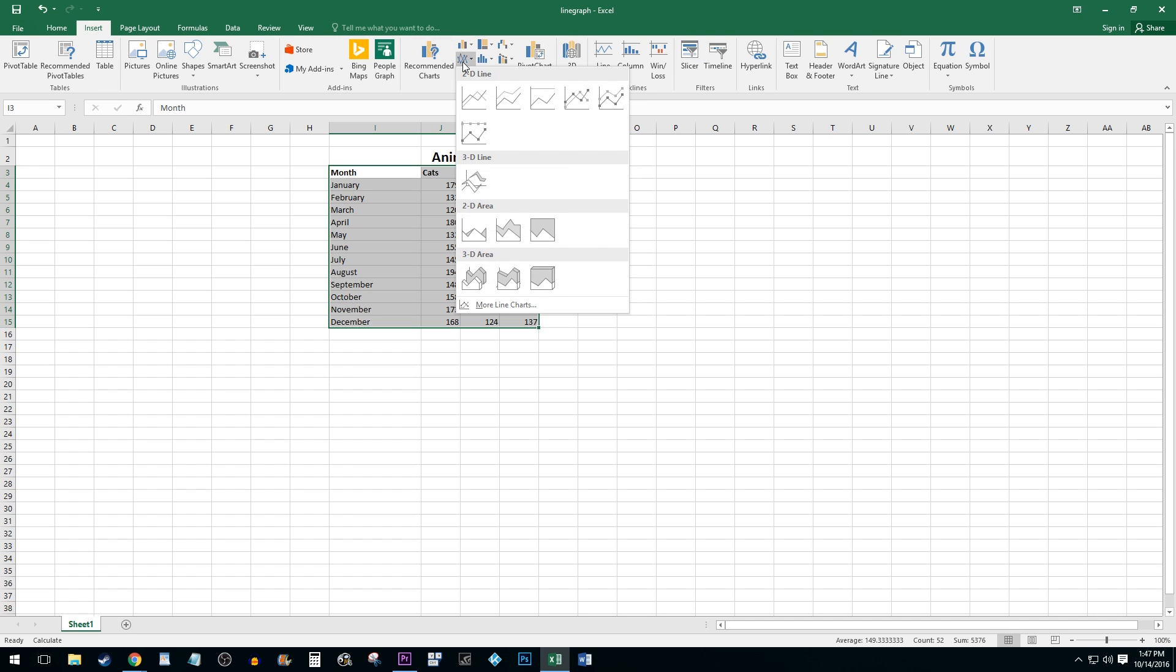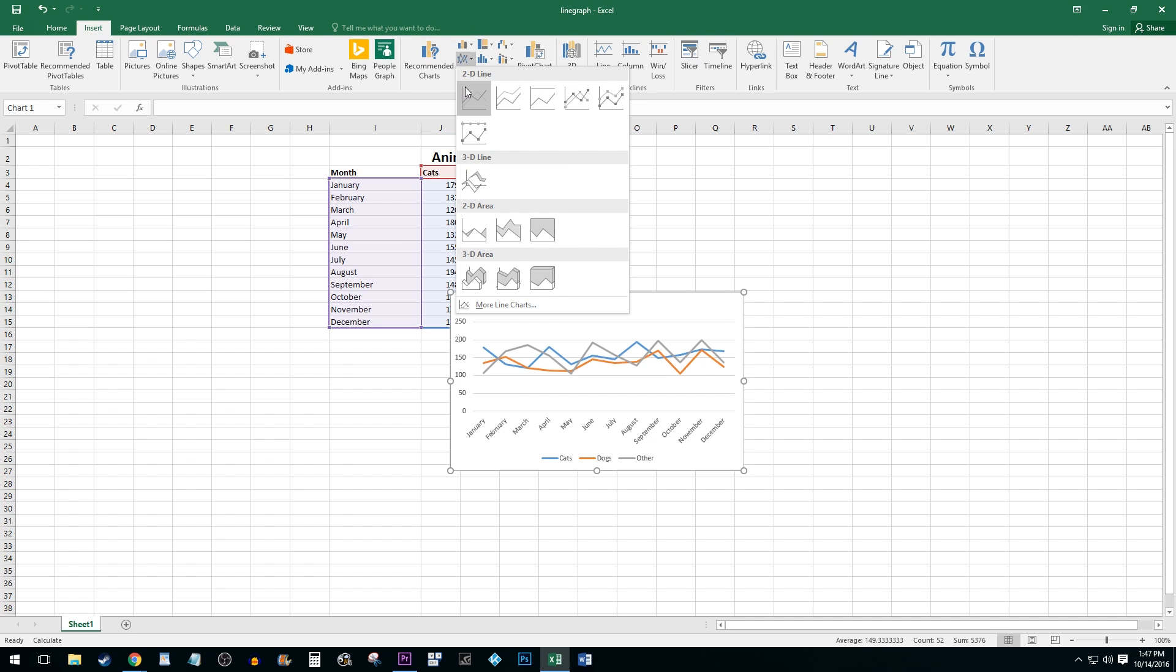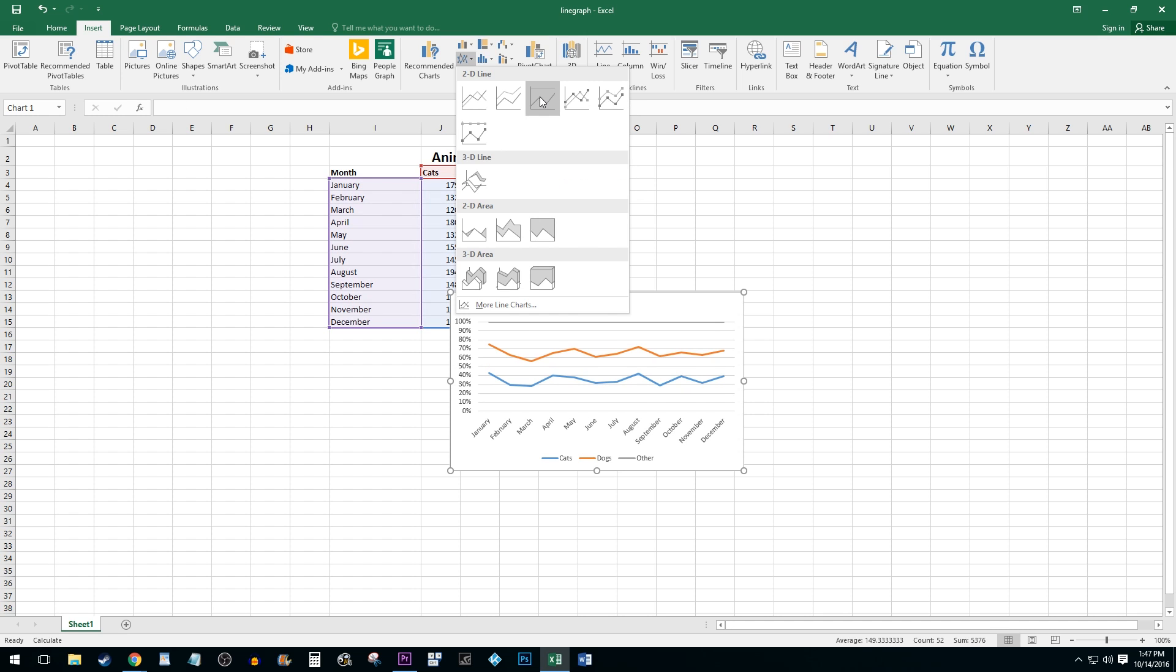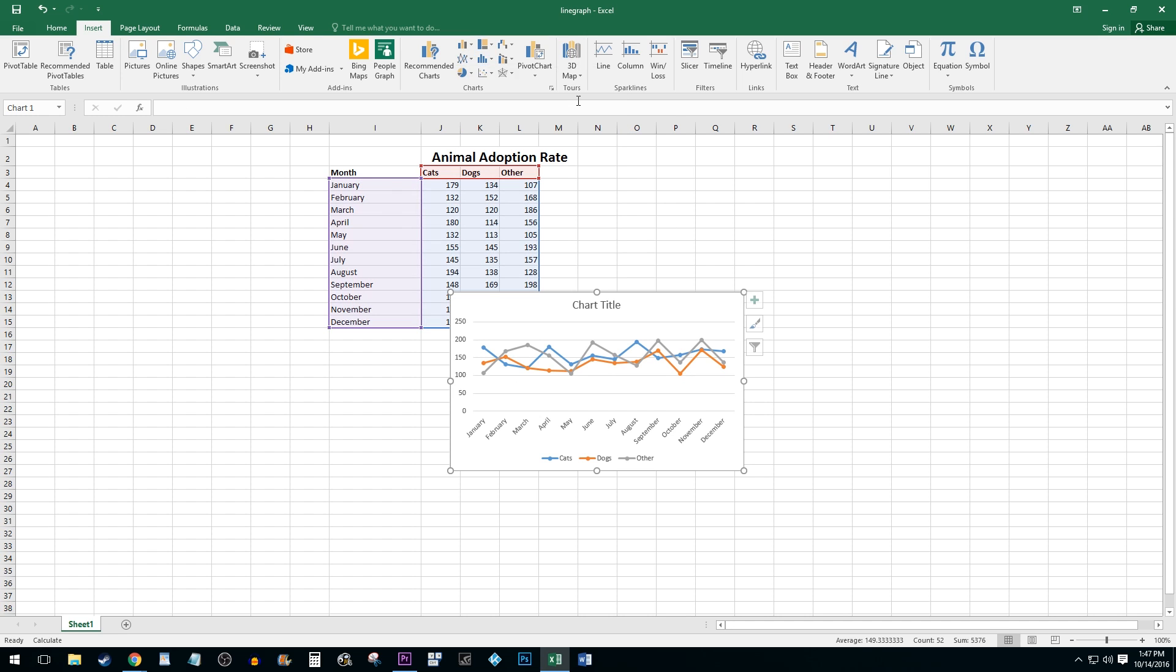Now there are quite a few different choices to choose from. I'm going to select the one with data points.